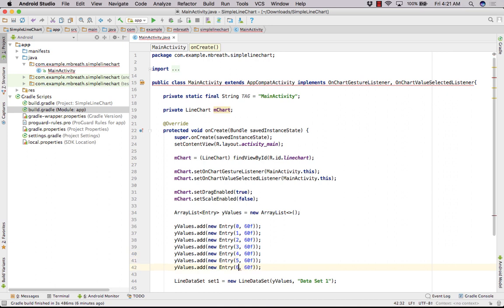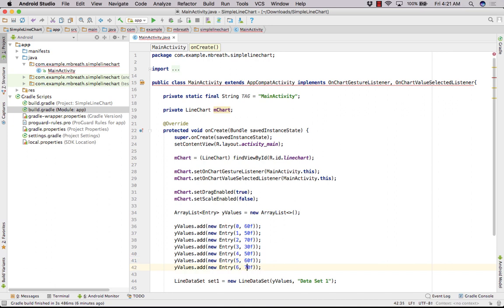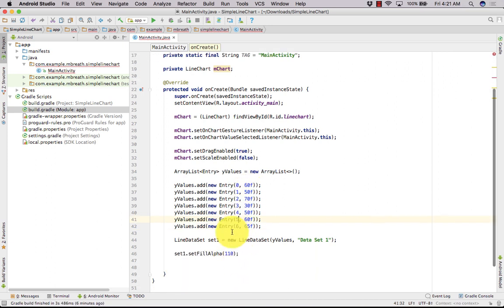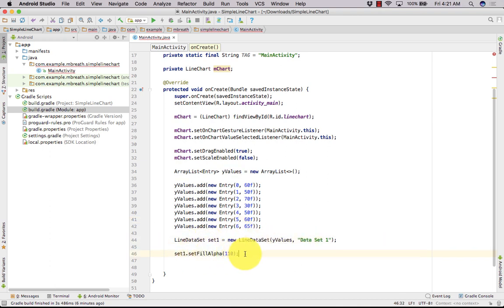The entry values are: 50, 70, 30, 50, 60, and 65. So six values have been added to yValues, and set1's fill alpha color has been implemented.